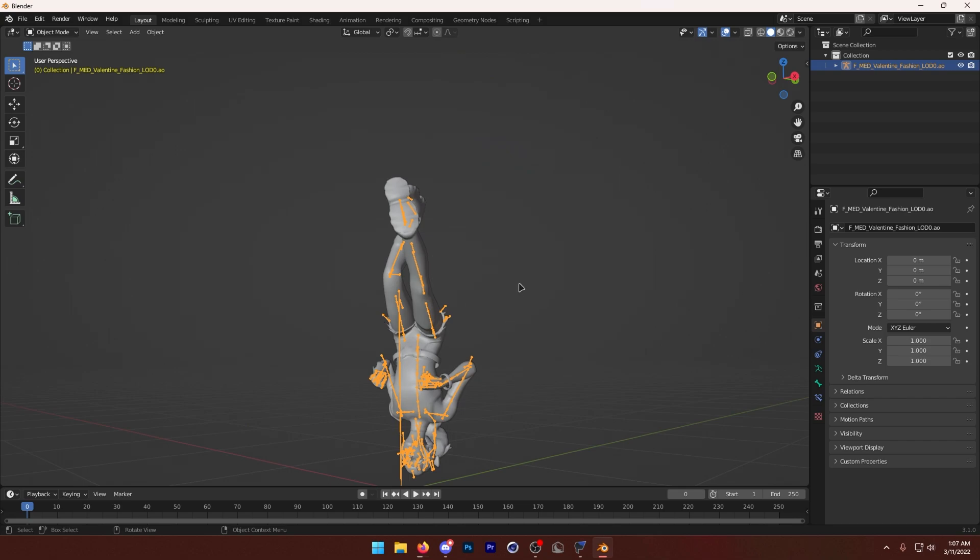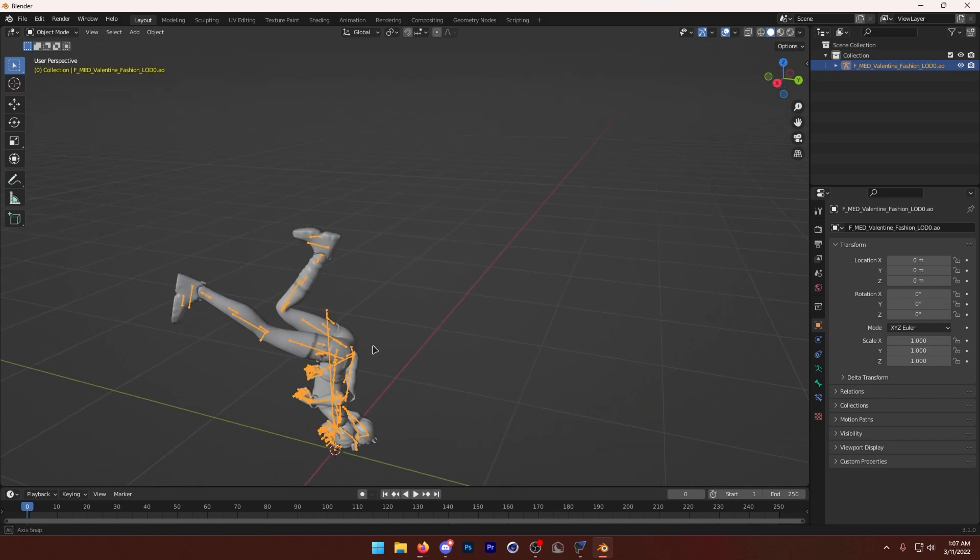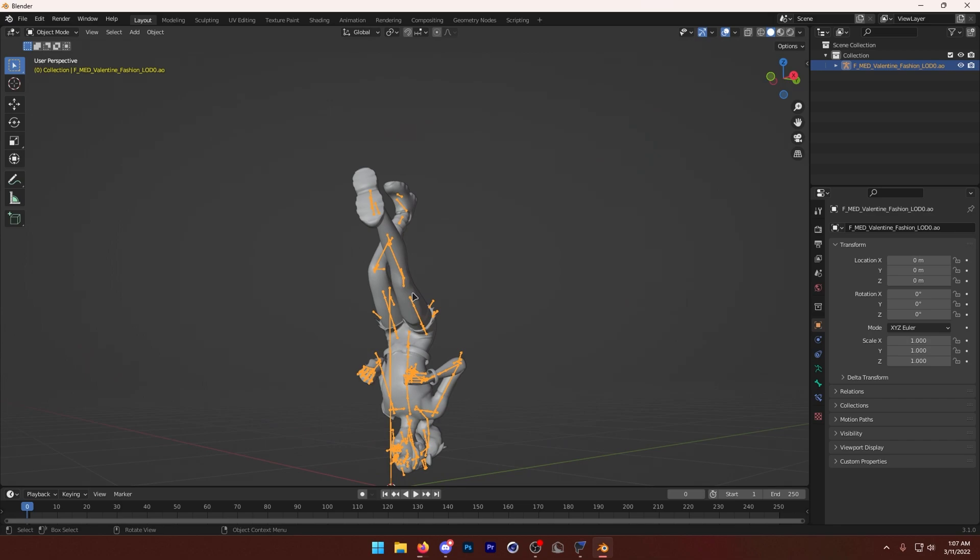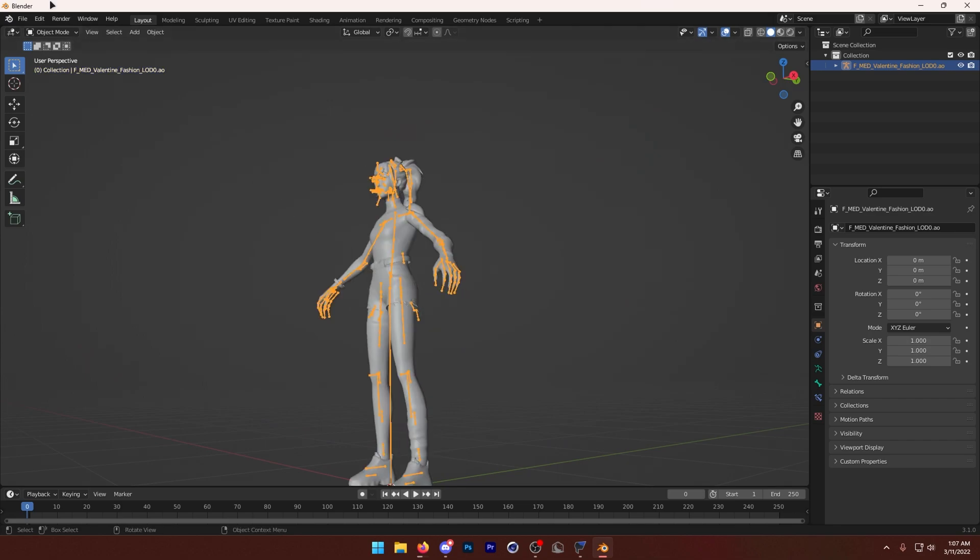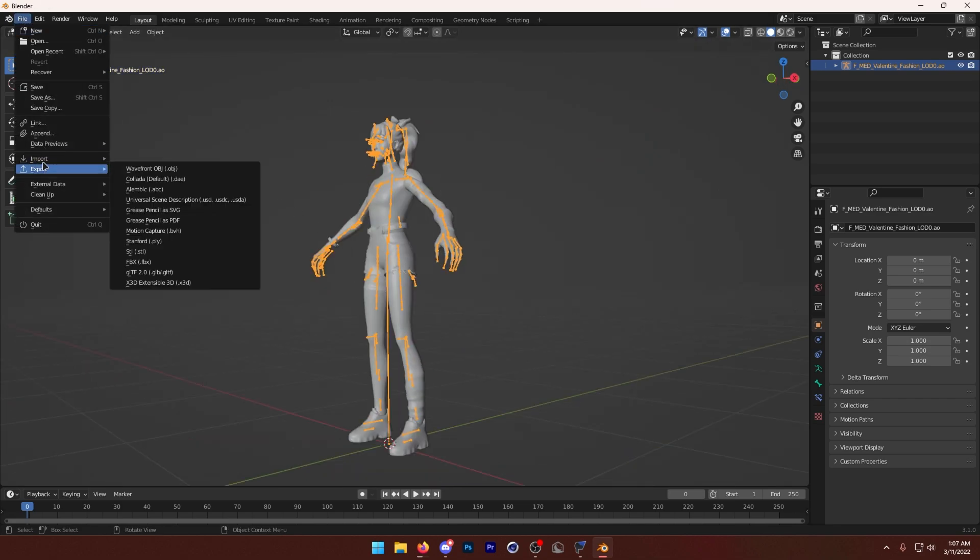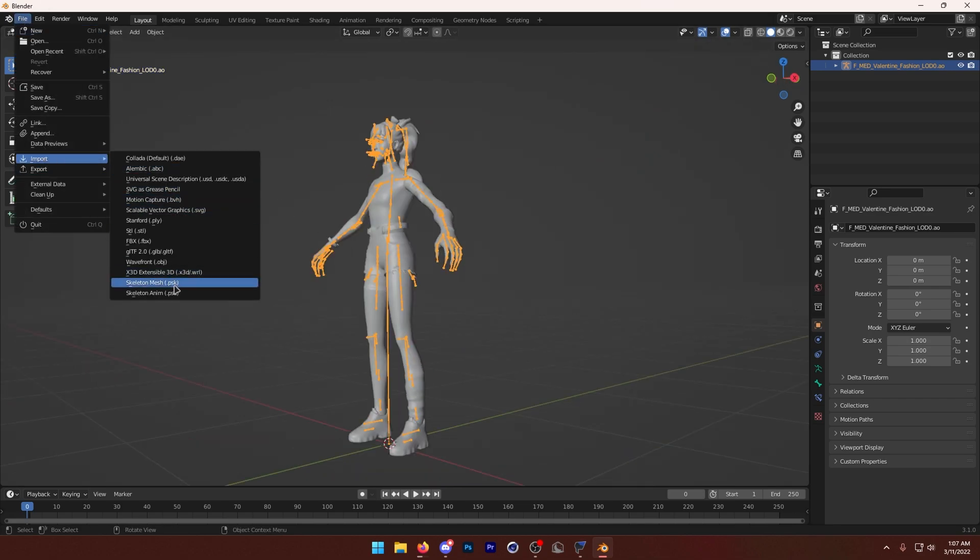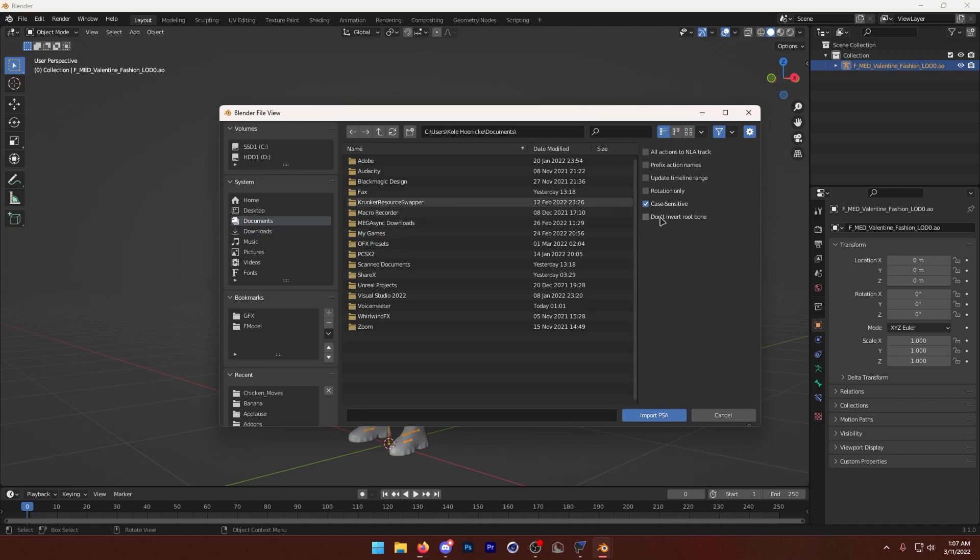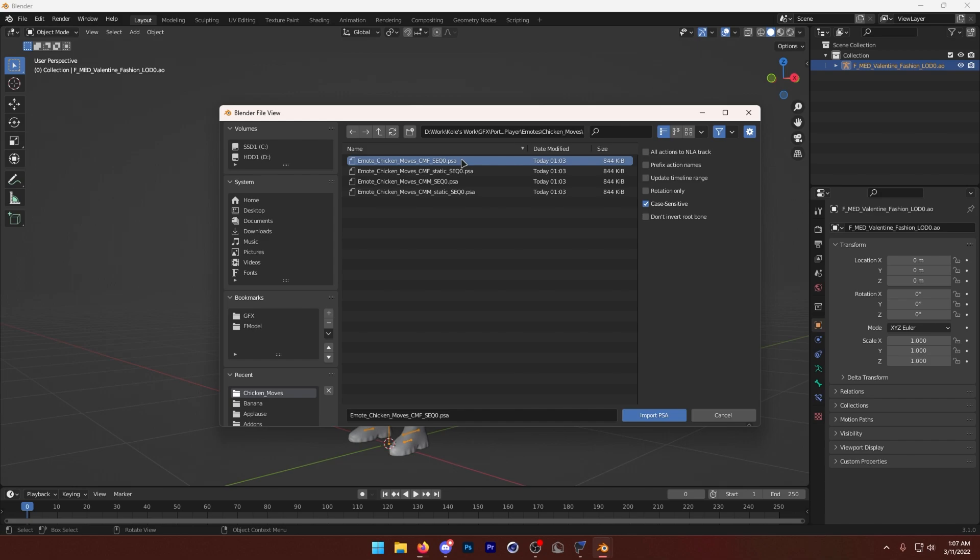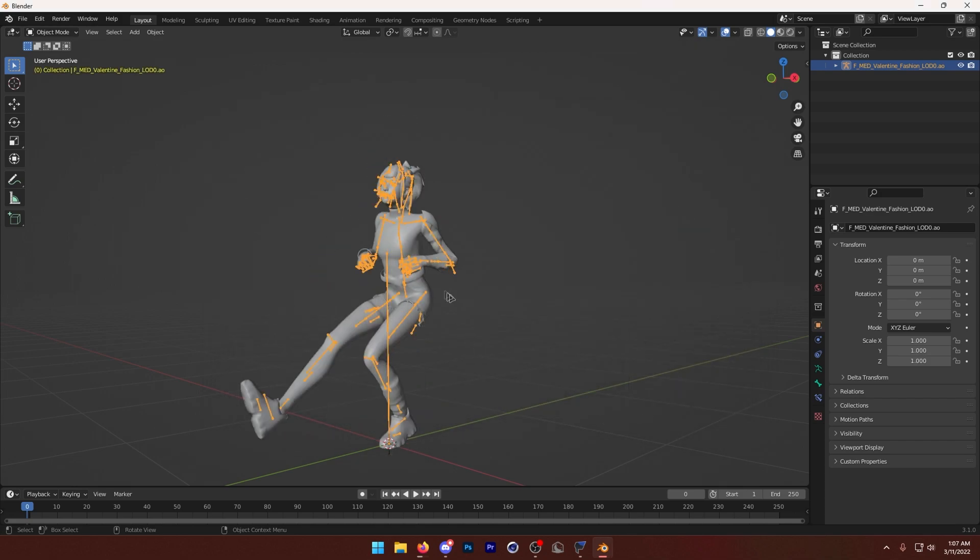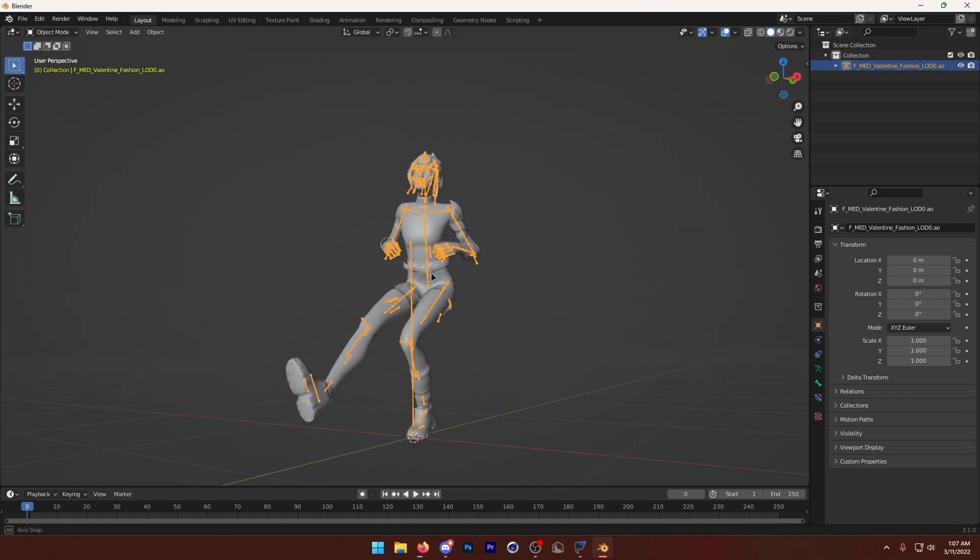Now, if for some reason your animation ends up importing upside down, all you need to do is Control-Z. So you just want to go back to File, Import, PSA, and then make sure we turn off Don't Invert Root Bone. Okay, now this is what's going to fix it. So now we're going to re-import this animation, and check it out. It's not upside down anymore.